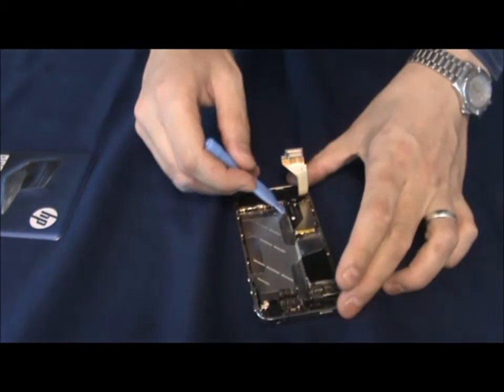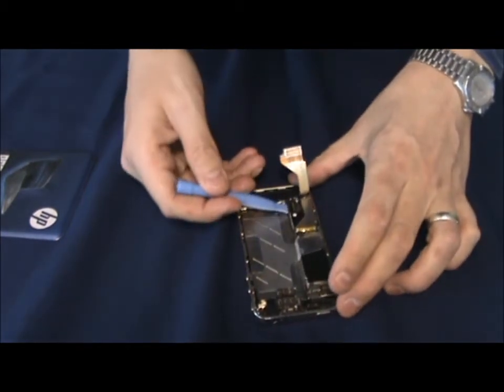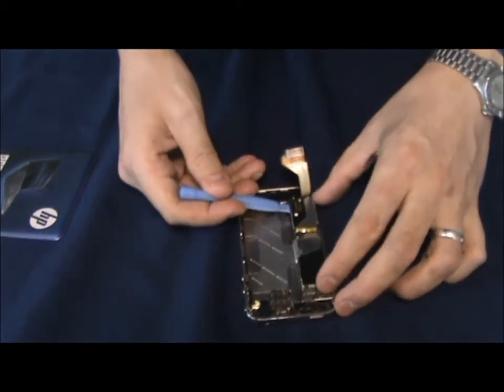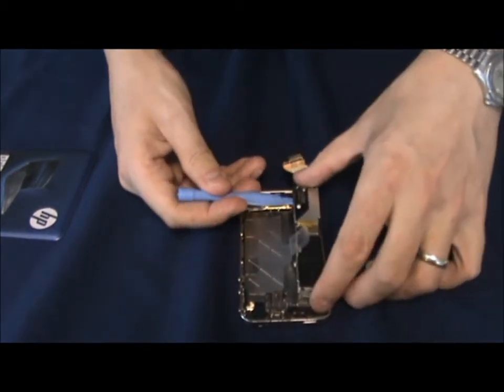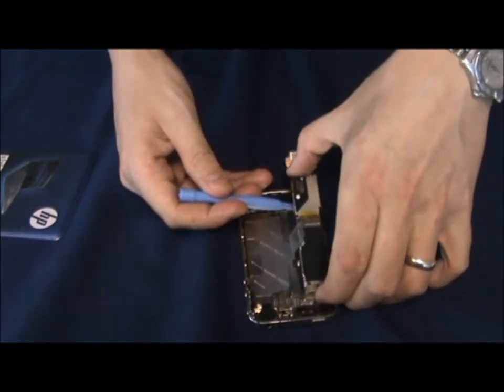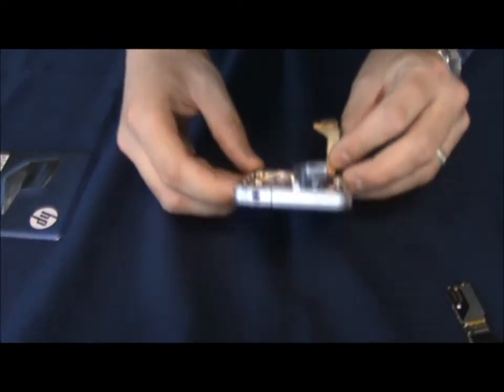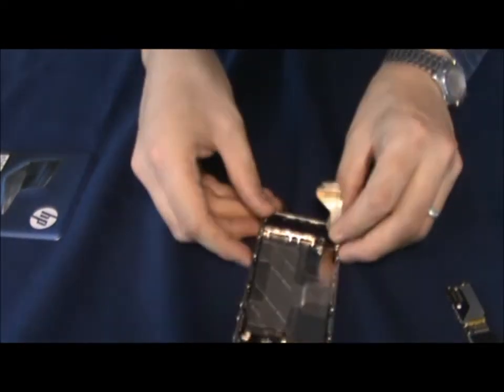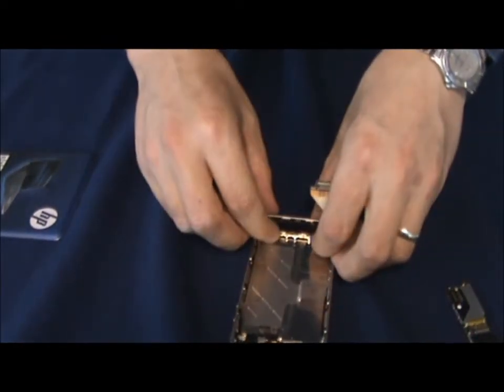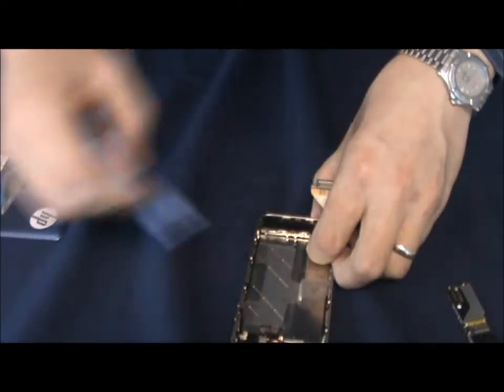And then we should be ready to take the motherboard out. Lift straight out from the back. And out now we'll just like to lift the bottom speaker assembly out.